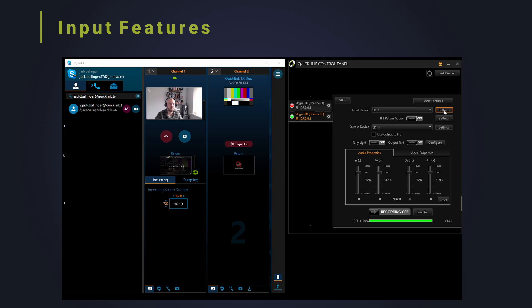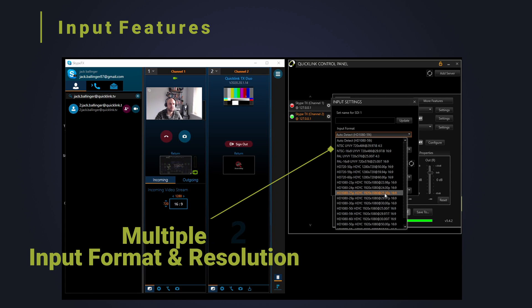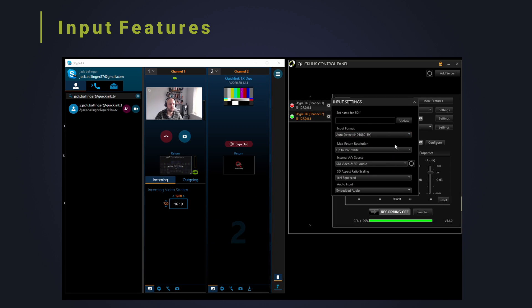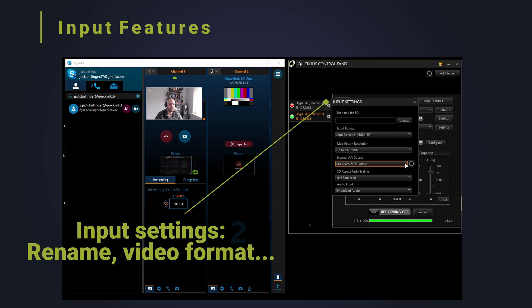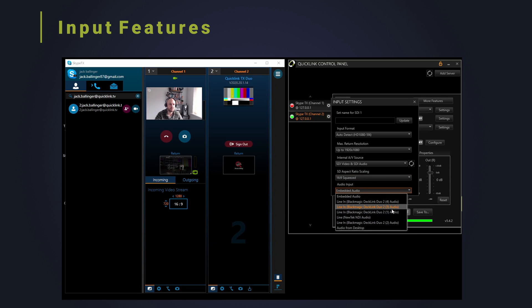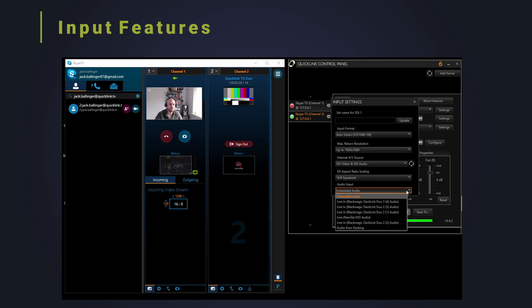This input is what will be encoded and sent back to the caller to be viewed on their Skype or Microsoft Teams enabled device, such as a mobile phone, or sent back to a QuickLink TX which would output the high quality Skype or Microsoft Teams video via SDI or NDI into your production. The input settings tab allows for the input to be renamed and the audio or video formats to be selected. If you have not selected the settings, they will be auto detected.